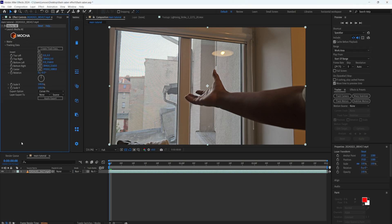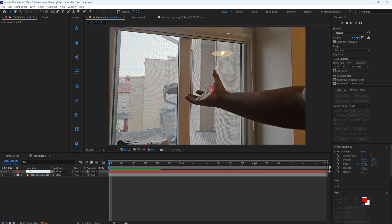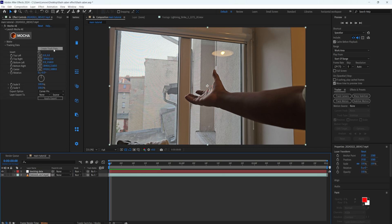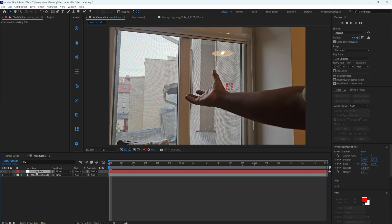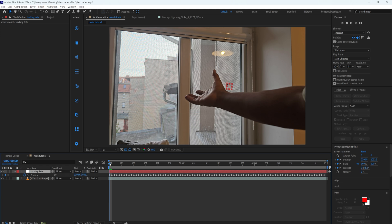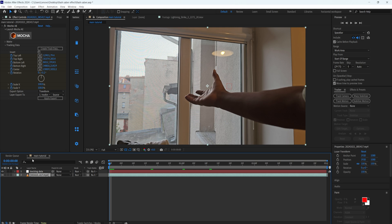I'm going to close off the Mocha AE and if we go to our tracking data we can see where it's tracked. I'm going to create a new layer — right click and select new object — and rename this to 'tracking data'. After that, go to your clip, create track data, then go to the export option, set the transform, and in the layer export to the tracking, then apply export. Now our tracking data has been transferred to this tracking point.